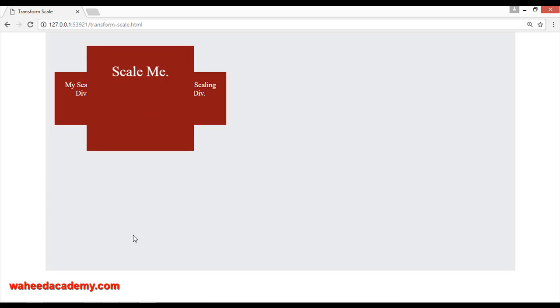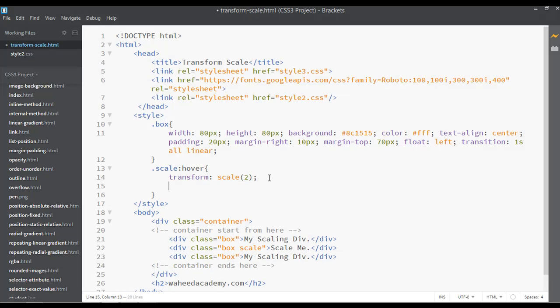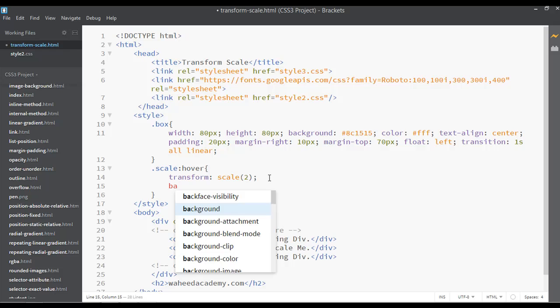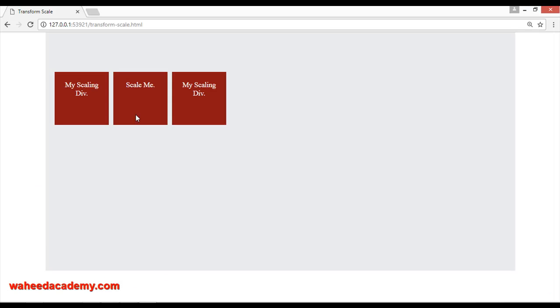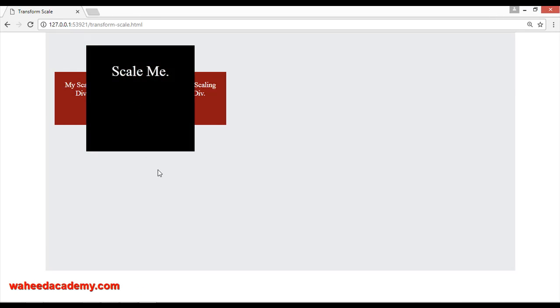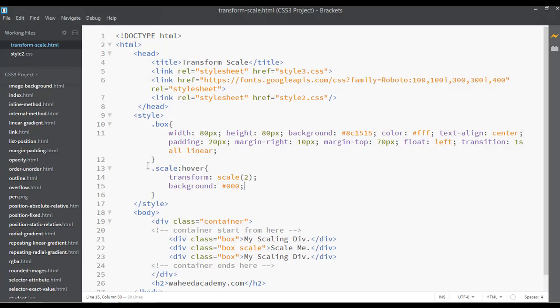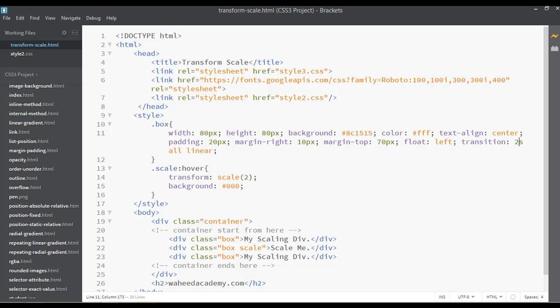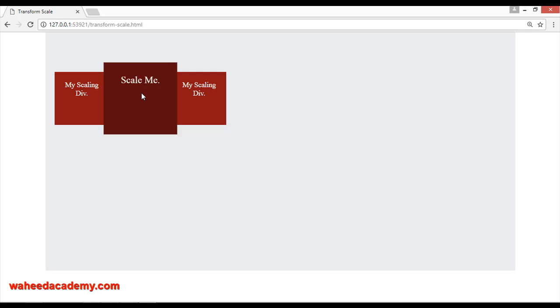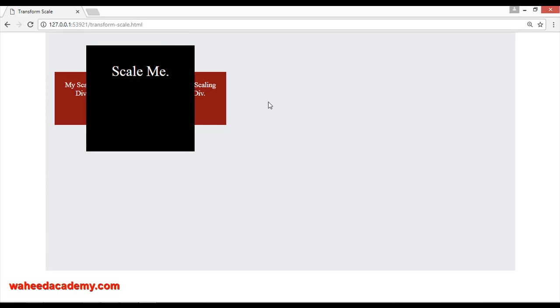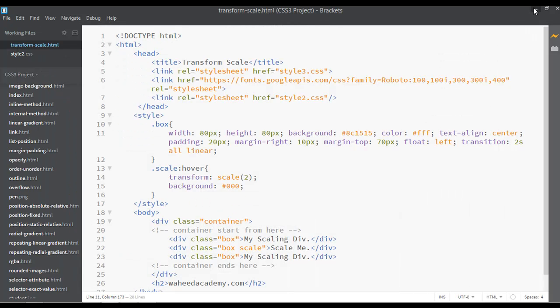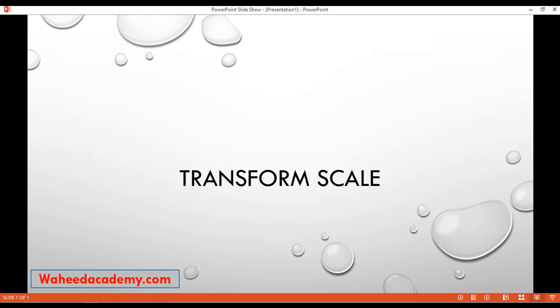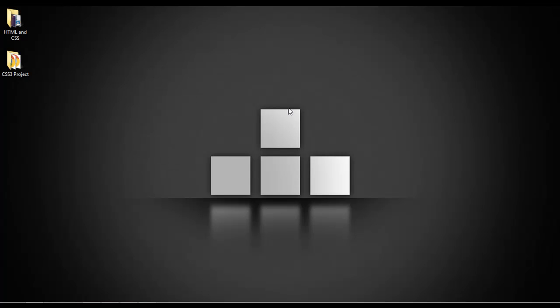Set a background color, something like #000 which is black. Save and refresh. It's scaling in one second. You can increase or decrease the seconds - try two seconds. Save and refresh, now it's scaling in two seconds.